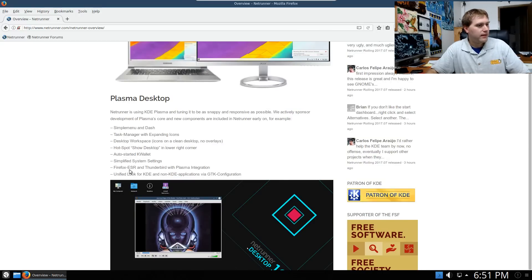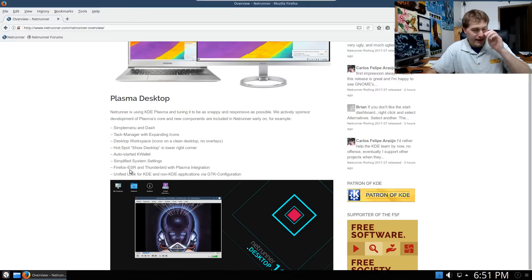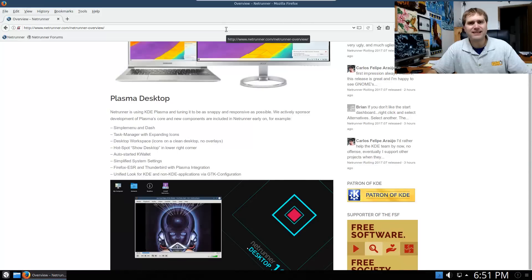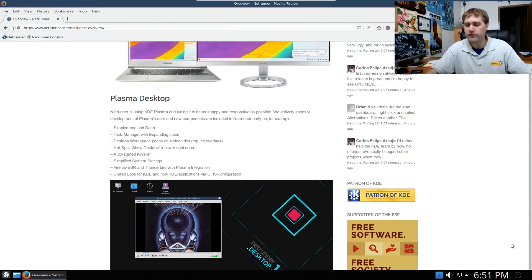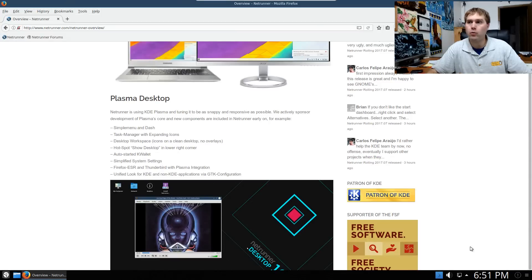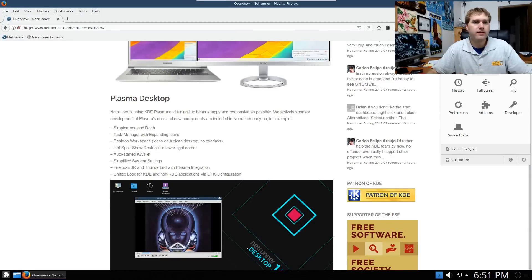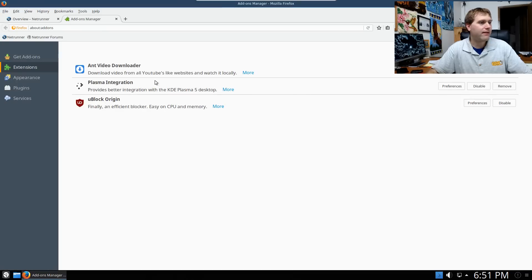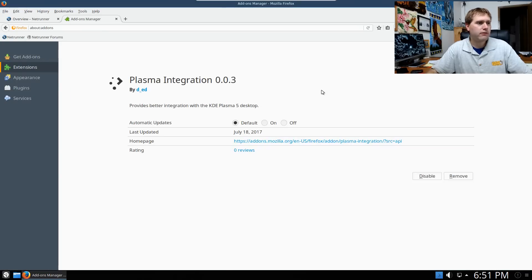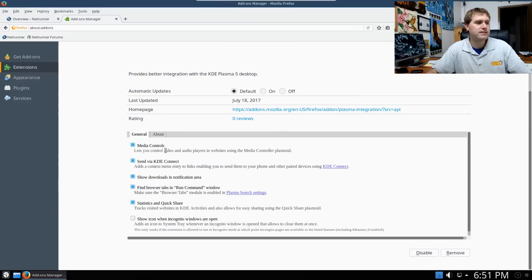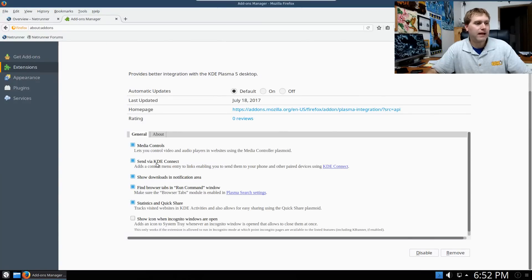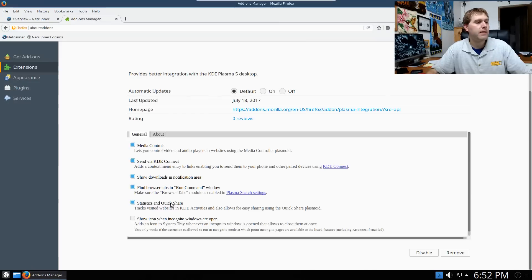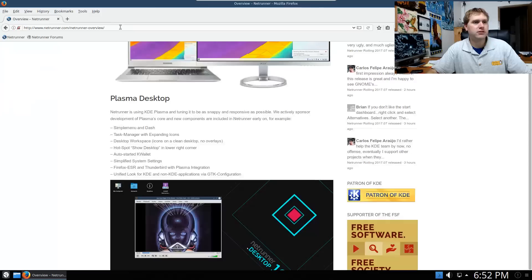Firefox ESR and Thunderbird with plasma integration. Now this one is actually not seeming to work for me. If you notice when I first booted it, it gave you a warning there about the integration not working. So I can actually come over here to my add-ons and I can see that it's here. I'm not sure if it's working. What it's supposed to do is add media controls to your main KDE, allow KDE connect to function. We can do browser tabs and we can basically show things in the notification area.